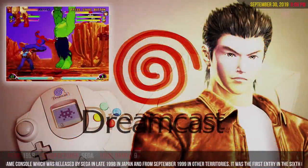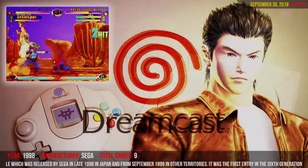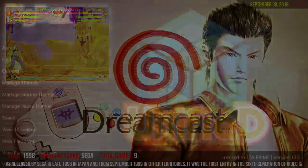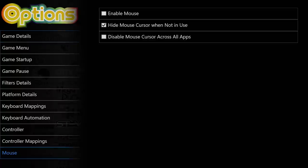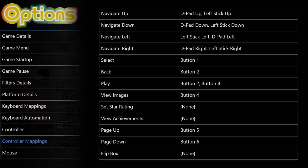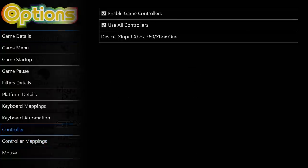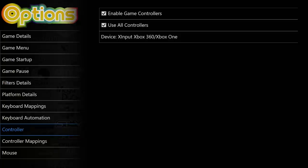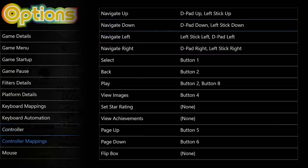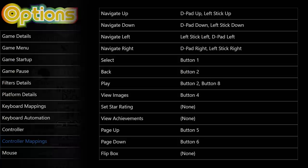Speaking of BigBox, to access the new controller mapping options, we're going to get into the menu, Options, and all the way down at the bottom, we have Controller and Controller Mappings. Again, make sure you have your default device set up, and we'll go to Controller Mappings.